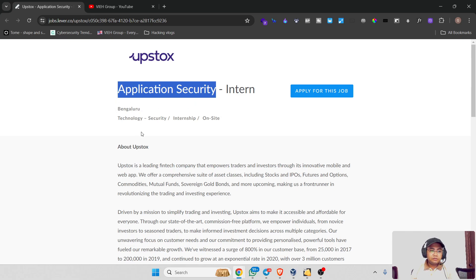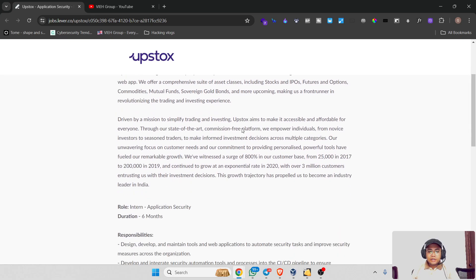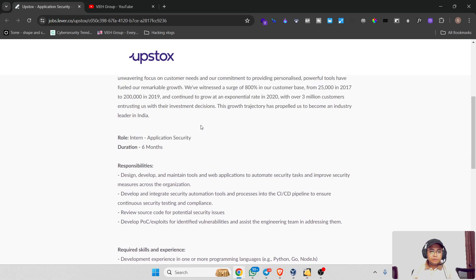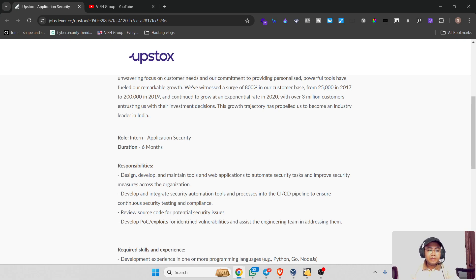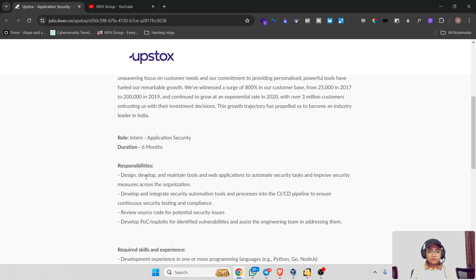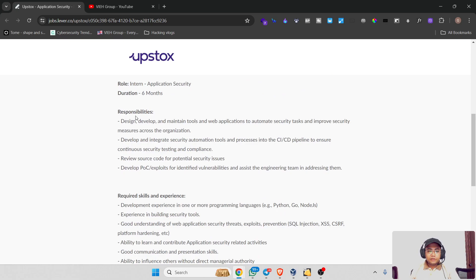This is for freshers as far as I know. The work that will be assigned to the interns includes being responsible to design, develop, and maintain security automation tools and applications to enhance security across the organization, which may include integrating into CI/CD pipelines, source code review, and validity exploitation, requiring experience in programming and understanding of web application security.